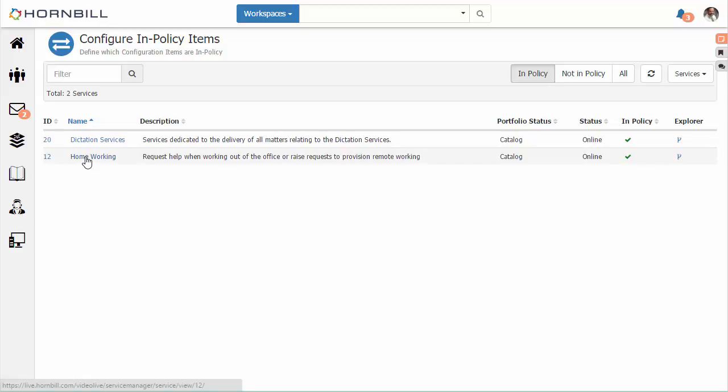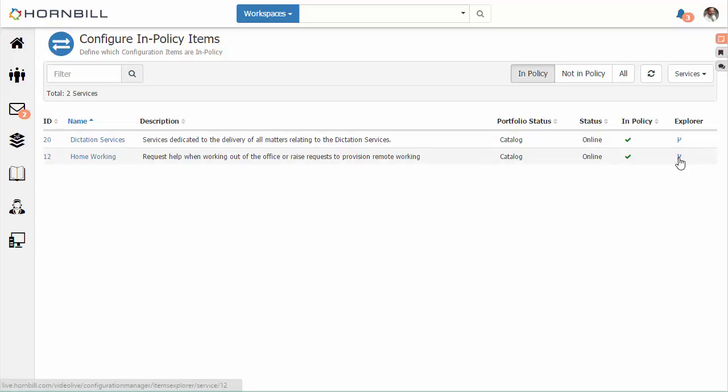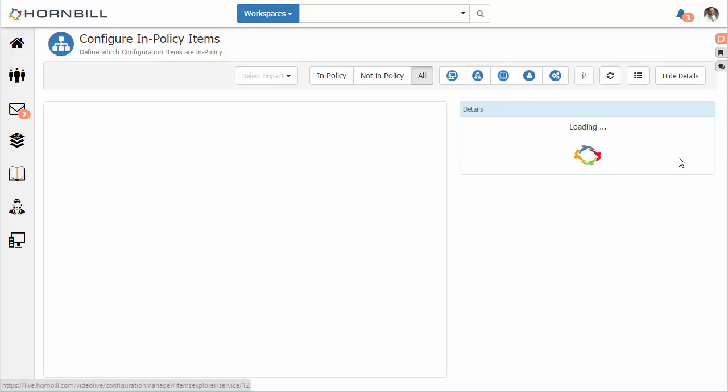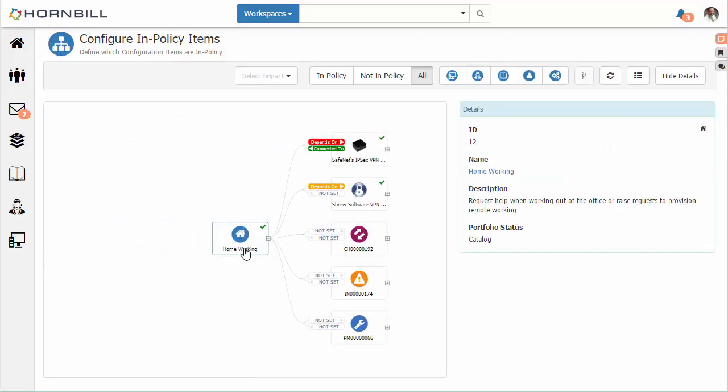Once we're in this view, we can drill down on the Explorer. The Explorer is a visualization of the relationships with any of these configuration items. Here we have Home Working at the center of our view, and we can see problem records, incidents, changes, software, and hardware all related to this particular service.